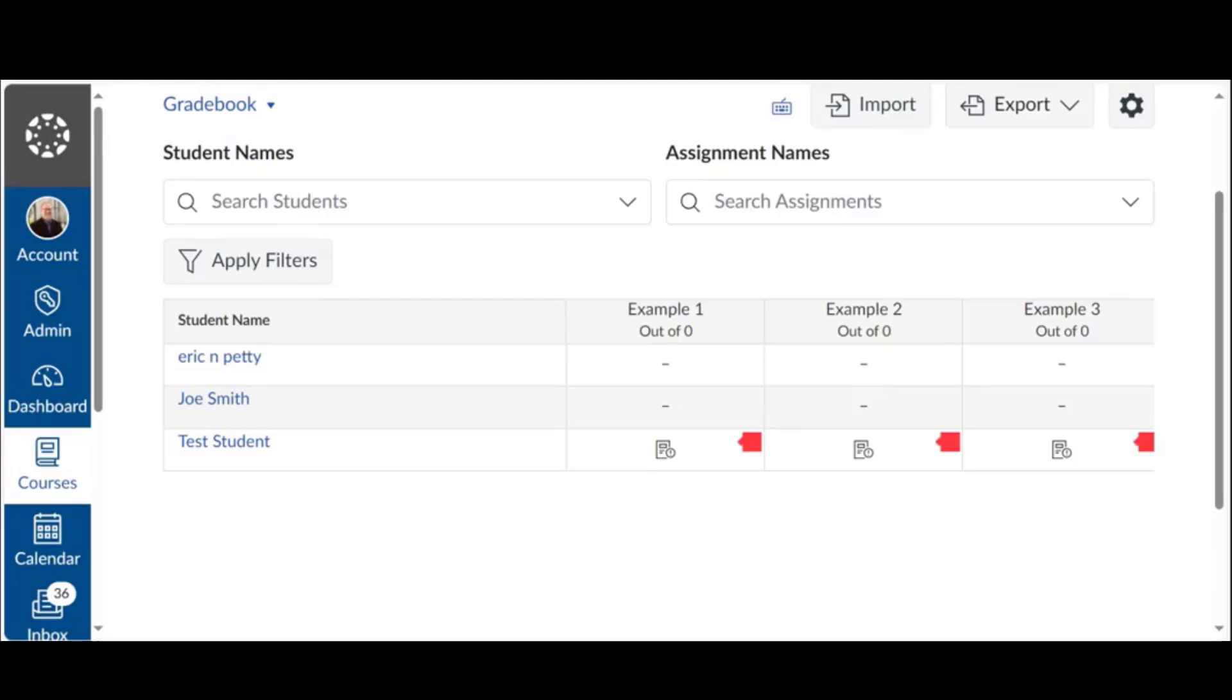In today's episode we're going to talk about a brand new feature in Canvas called Submit for Student. Now imagine if you have a couple of students in your classes and one of them claims last night they were trying to submit their assignment, whatever it is, and they had some sort of an issue.